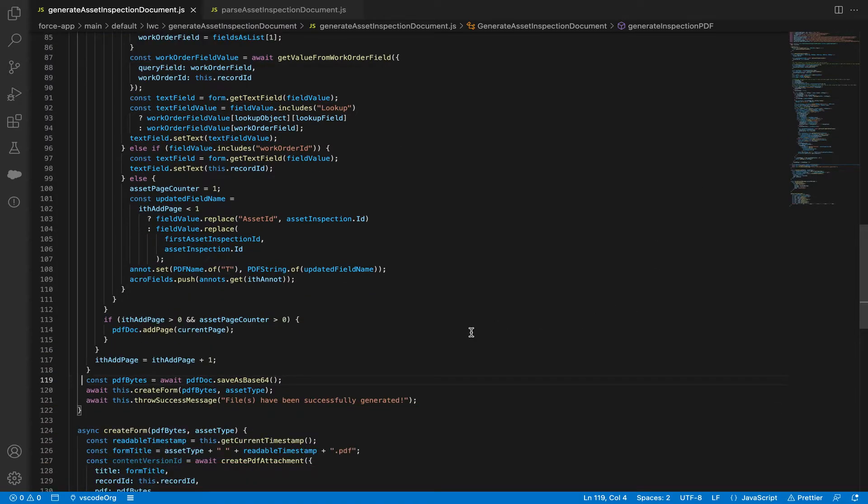After that, if the added page is less than one, it replaces the Asset ID with the Asset Inspection ID. If it's greater than one, meaning we're adding more than one copy page, we grab the first Asset Inspection ID and replace it with the new Asset Inspection ID.